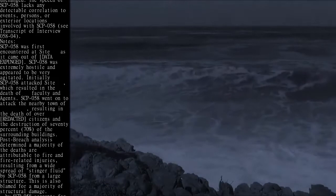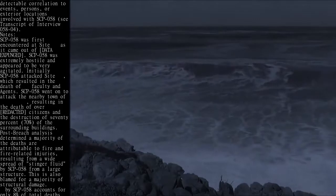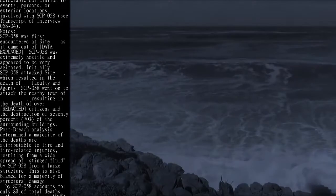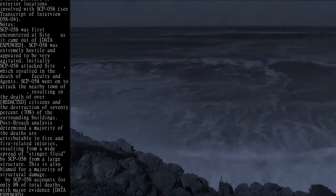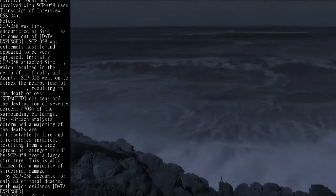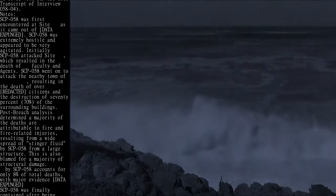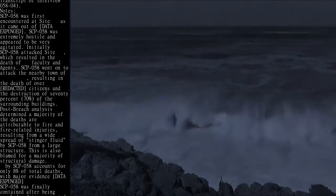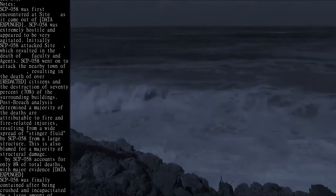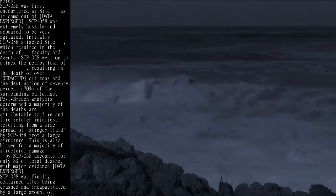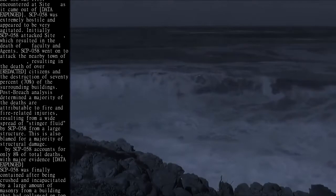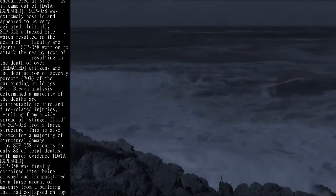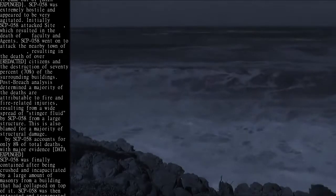Notes: SCP-058 was first encountered at site as it came out of [data expunged]. SCP-058 was extremely hostile and appeared to be very agitated. Initially SCP-058 attacked site, which resulted in the death of faculty and agents.